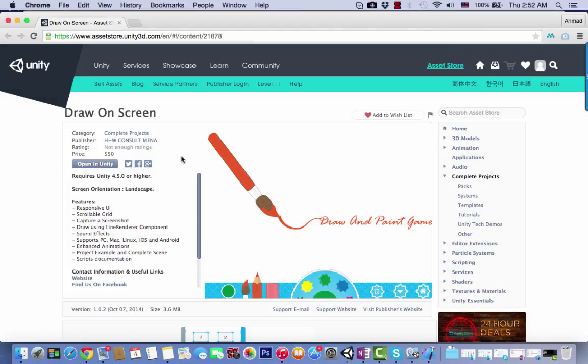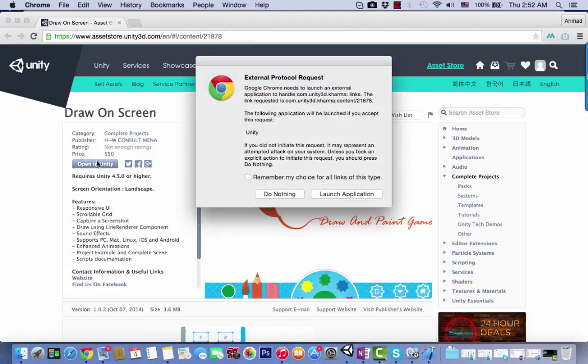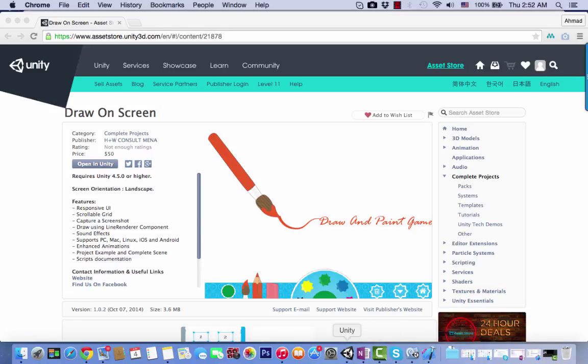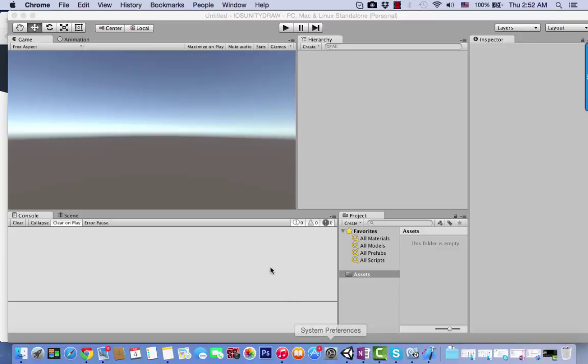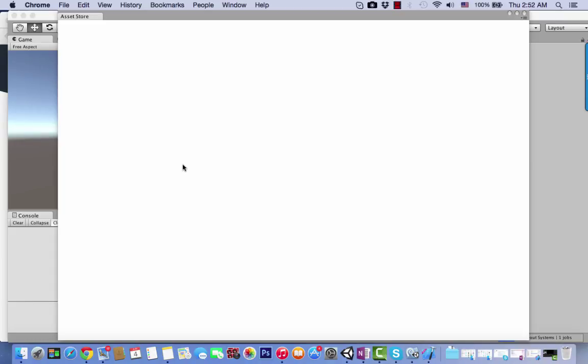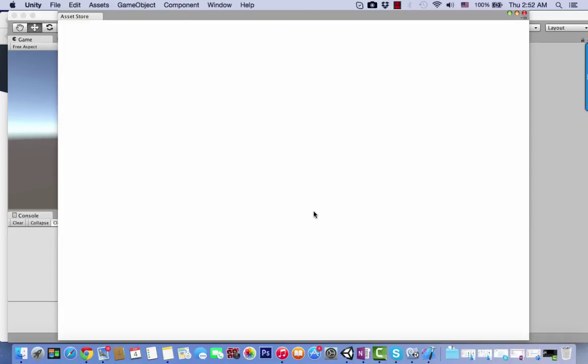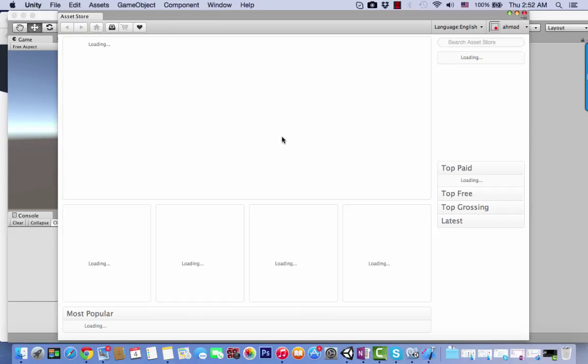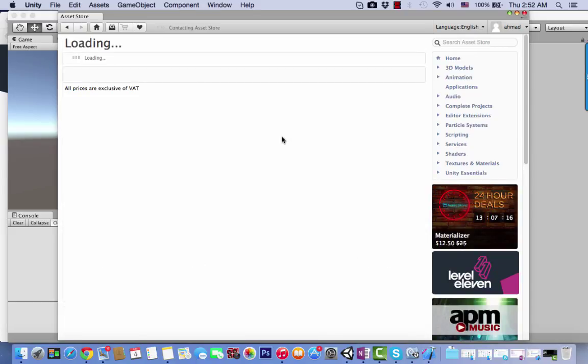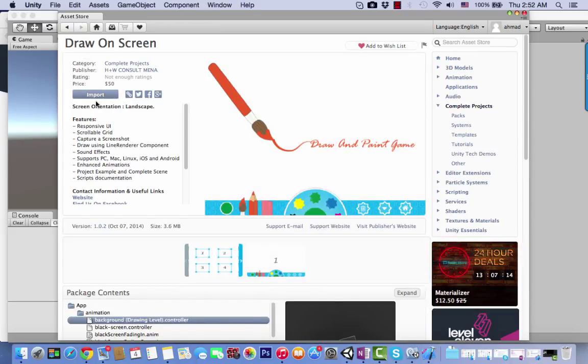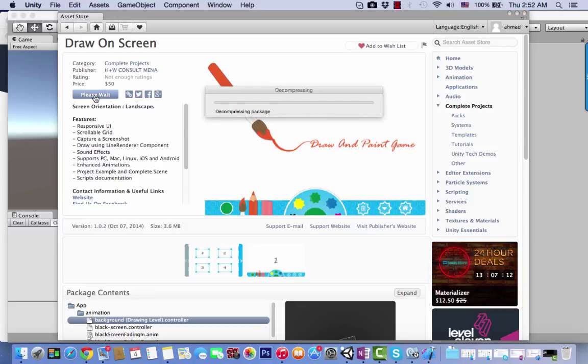Open the link with Unity and click launch application on Google Chrome. After creating the project, it will ask you to import all the assets into your current project. You need to connect to the Unity Asset Store to download this package.